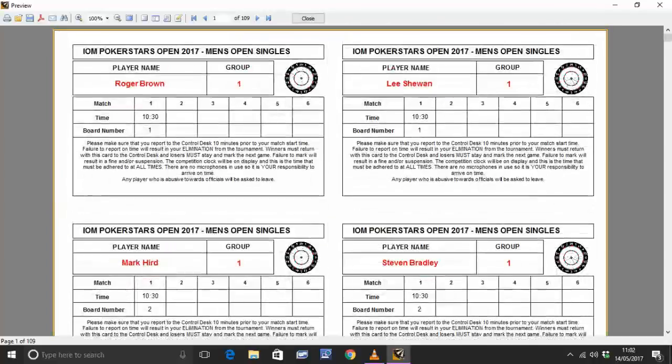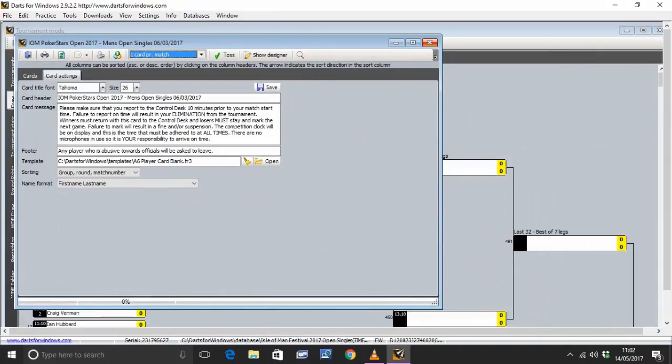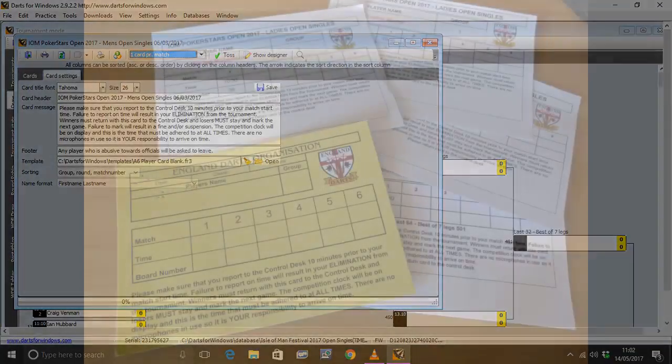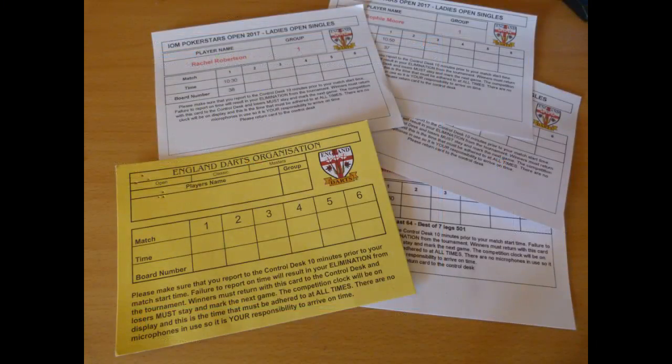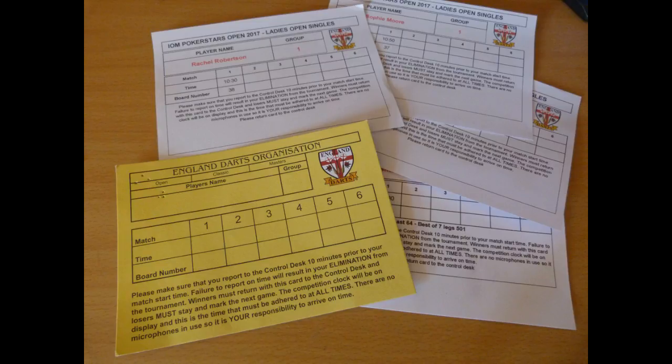All individually numbered, individually grouped, individual times and boards for the first game. That's it, ready to go. You print those out on card. And then quite simply, you cut them. Hand them out to the players. It is that simple.